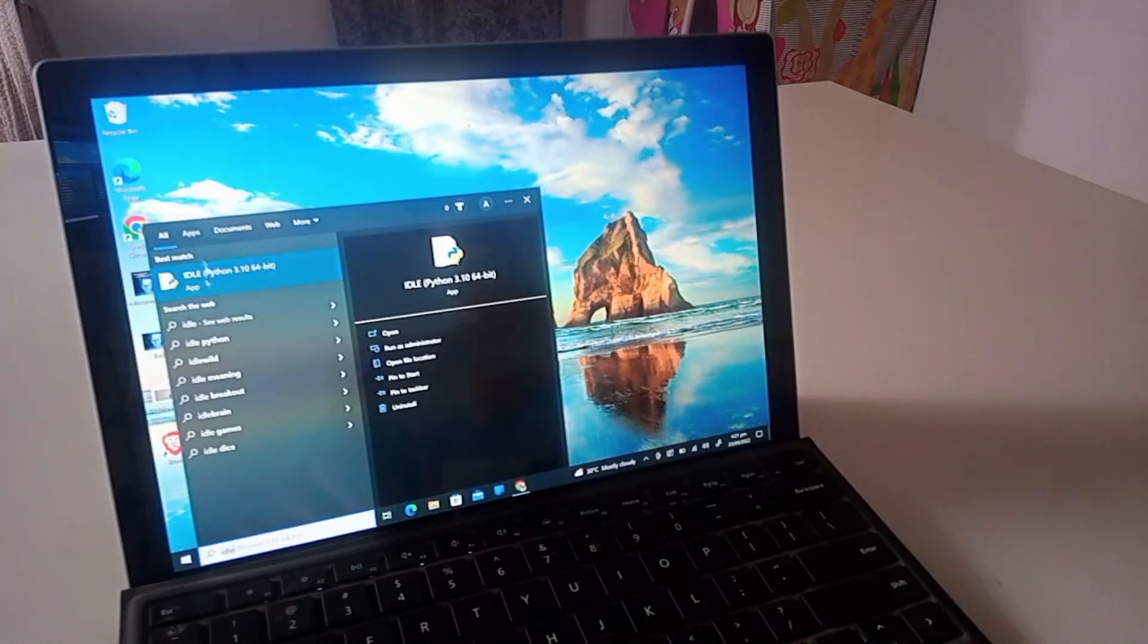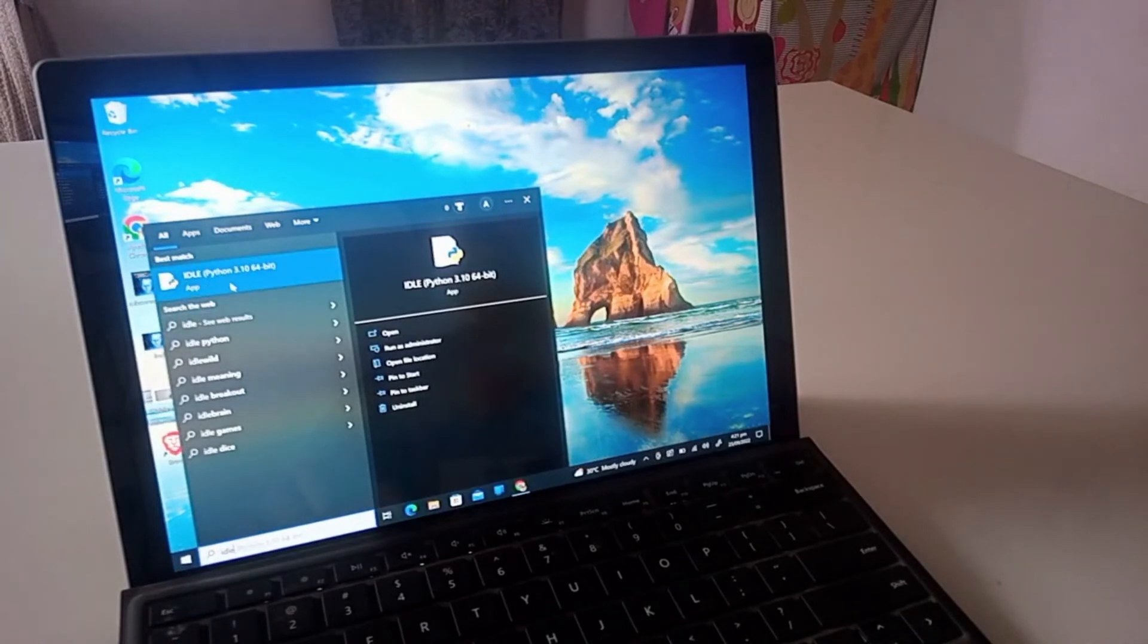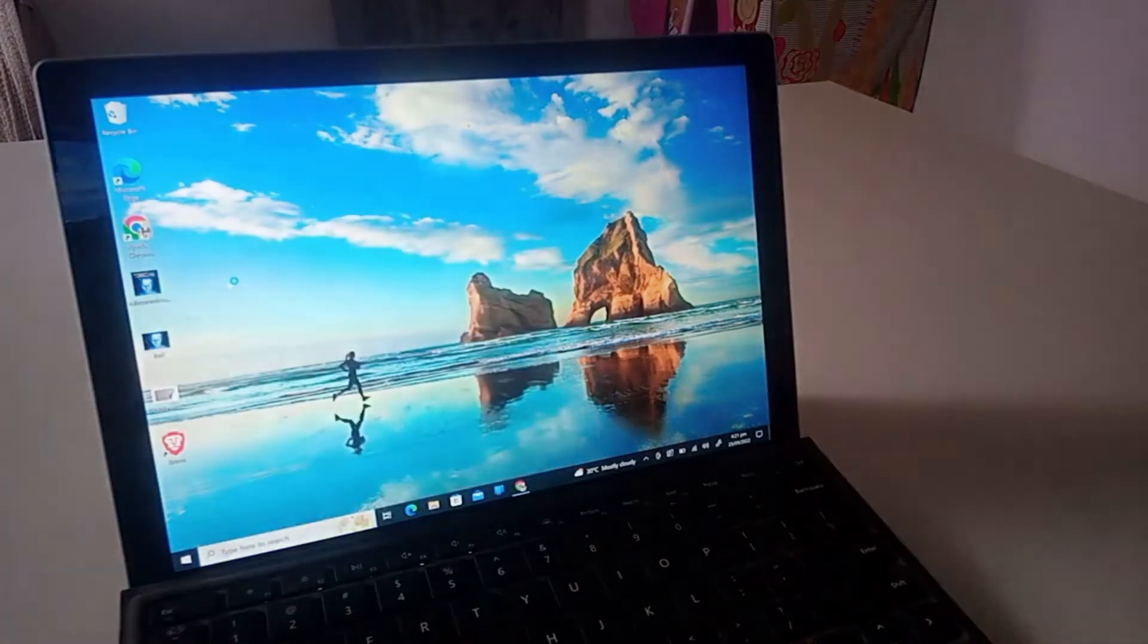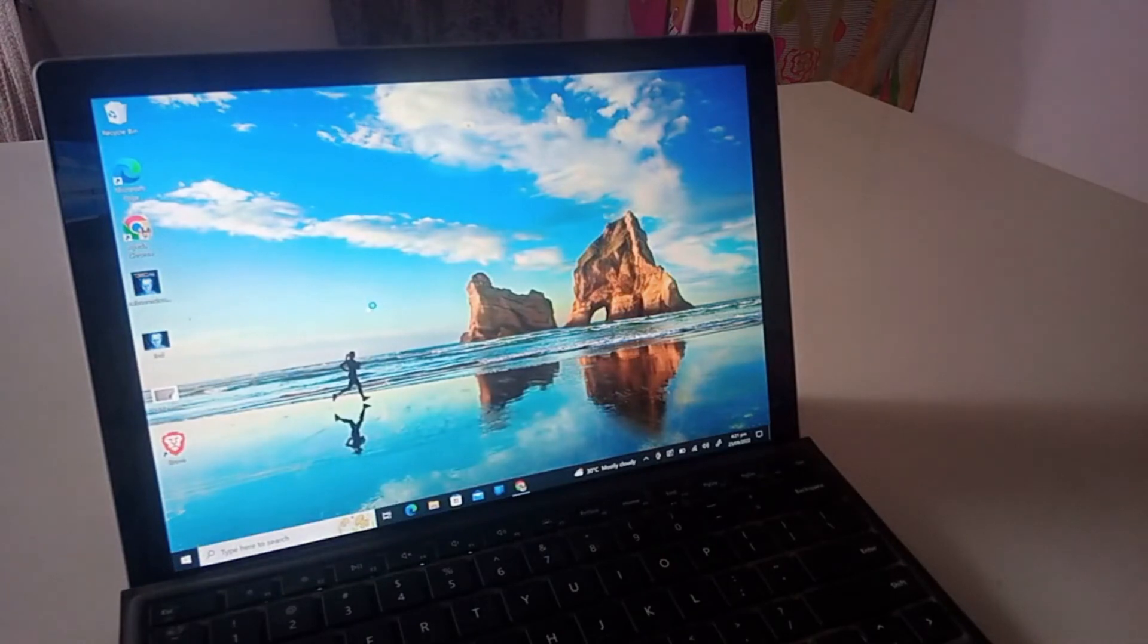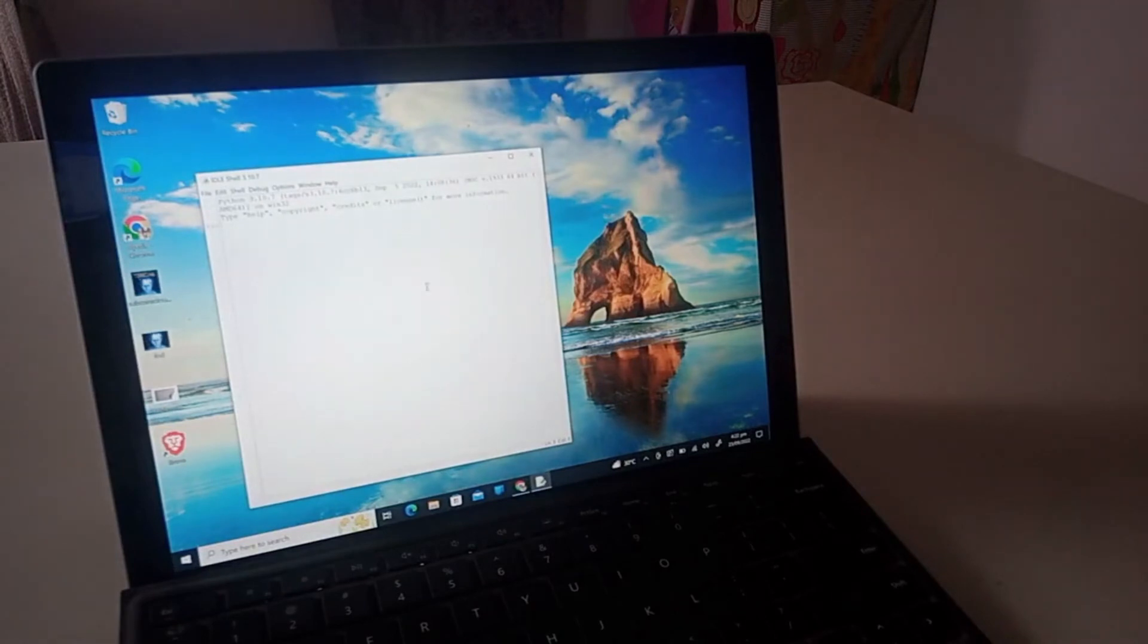So now let's just click IDLE and this will open up. Wait for it, wait for it. This opens up the official Python programming website.